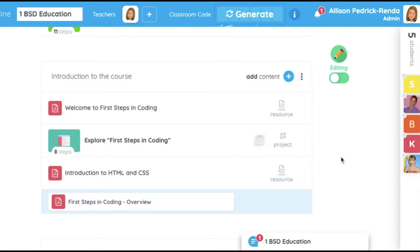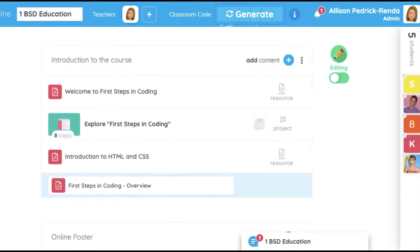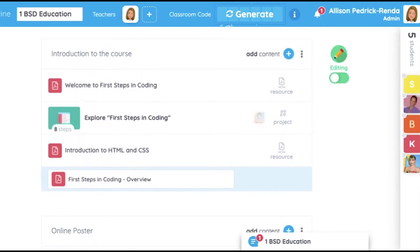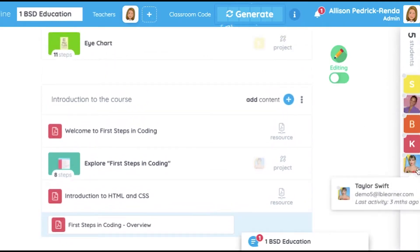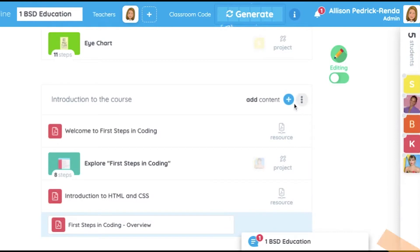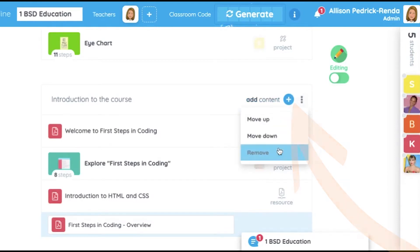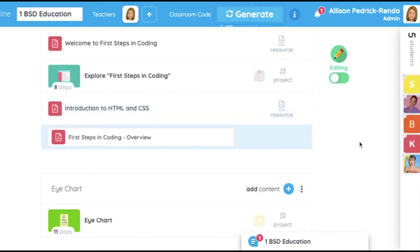Once the teacher adds their curriculum, they will see the materials listed here, and it has been assigned to all the students in the classroom. If the teacher decides to add content, remove, or modify the content within the sequence, the changes will be reflected immediately for all students.